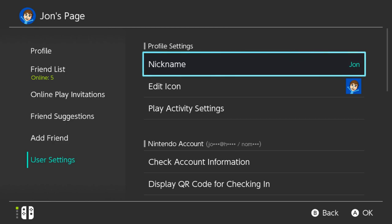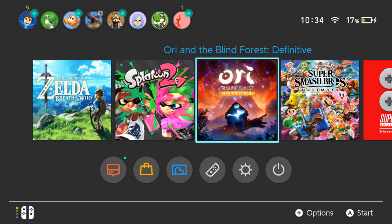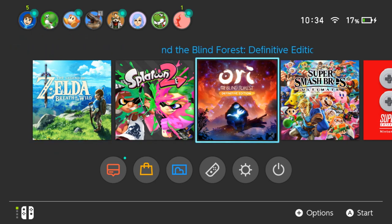And of course, be sure to subscribe to GameXplain for a lot more silly updates on Nintendo Switch firmware and other things gaming too. Until next time, play Ori and the Blind Forest Definitive Edition. Bye.